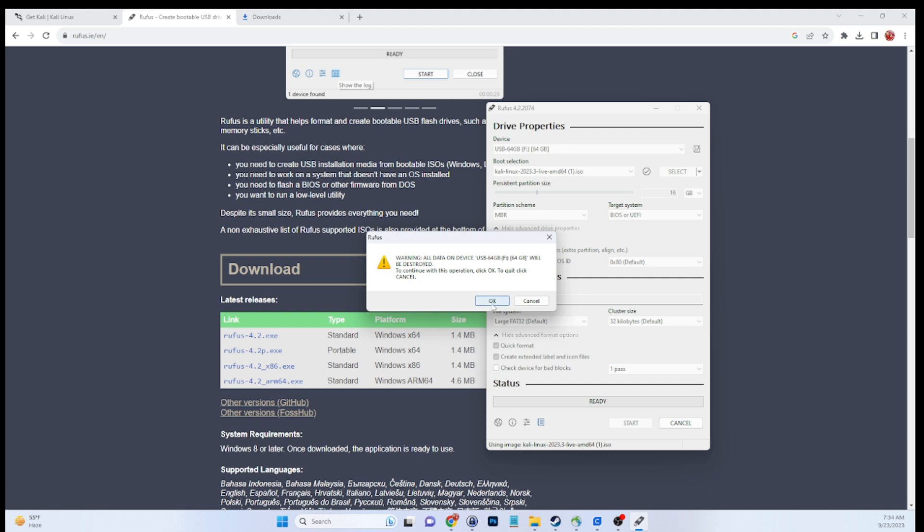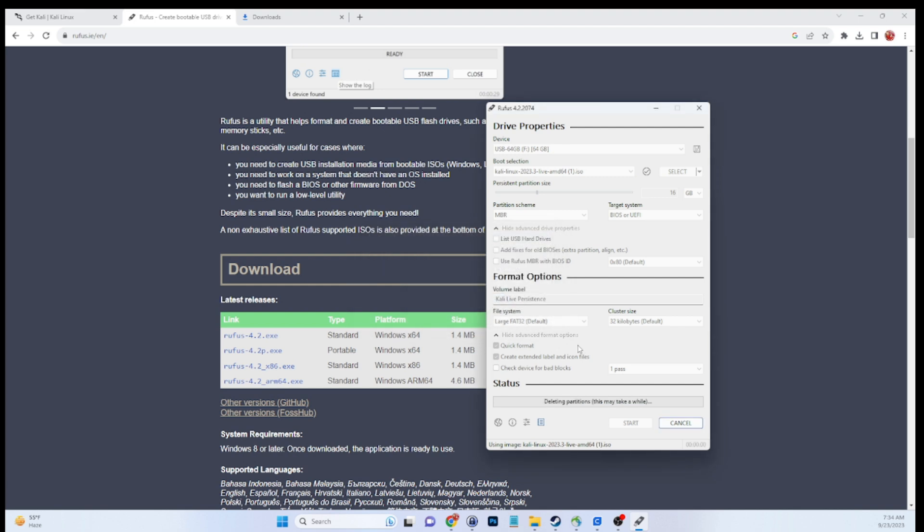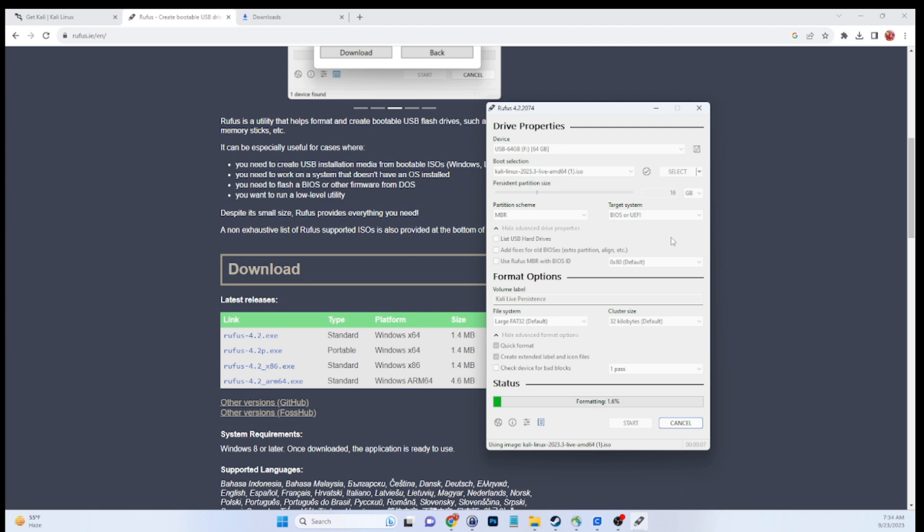So this is a warning. It's going to delete everything on the disk. So again, be sure you have the correct flash drive and you've backed up any data that you need. So now that we've started this, it will take a second. So again, through the power of editing, we'll be right back.